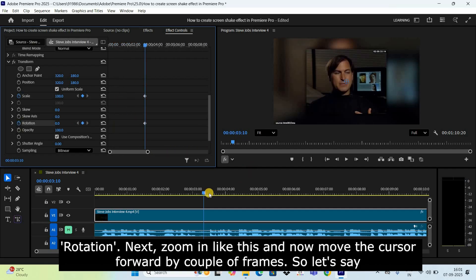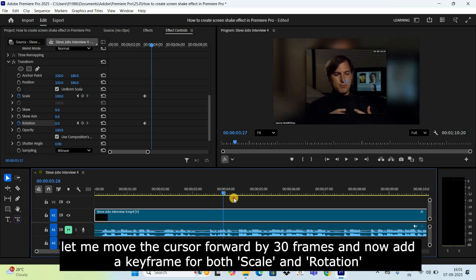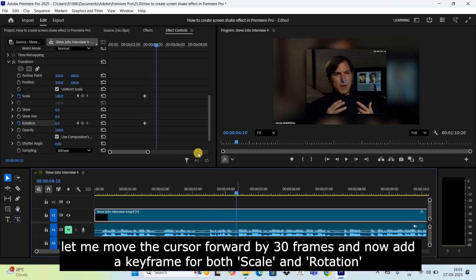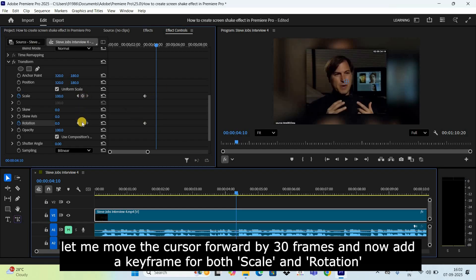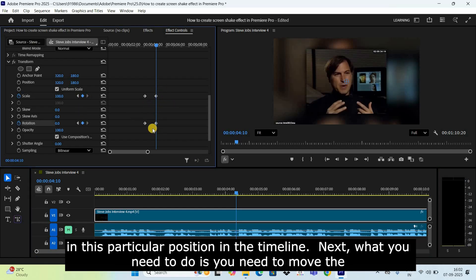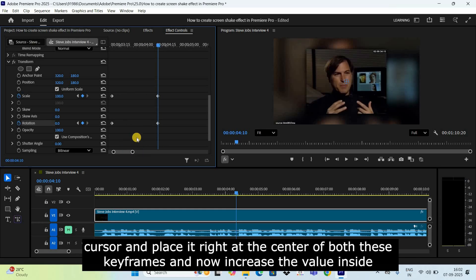Next, zoom in and move the cursor forward by a couple of frames — let's say 30 frames. Now add a keyframe for both Scale and Rotation at this particular position in the timeline.